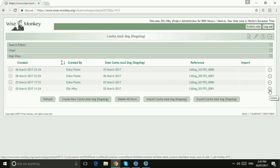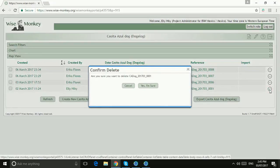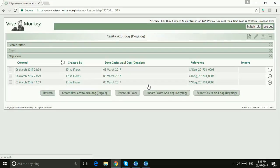So if I delete this Dogalog form, the dog status forms that are connected to it will also be deleted. So I'm going to go ahead and delete that one. It checks, are you sure? You say yes, I am sure, I do want to delete it.